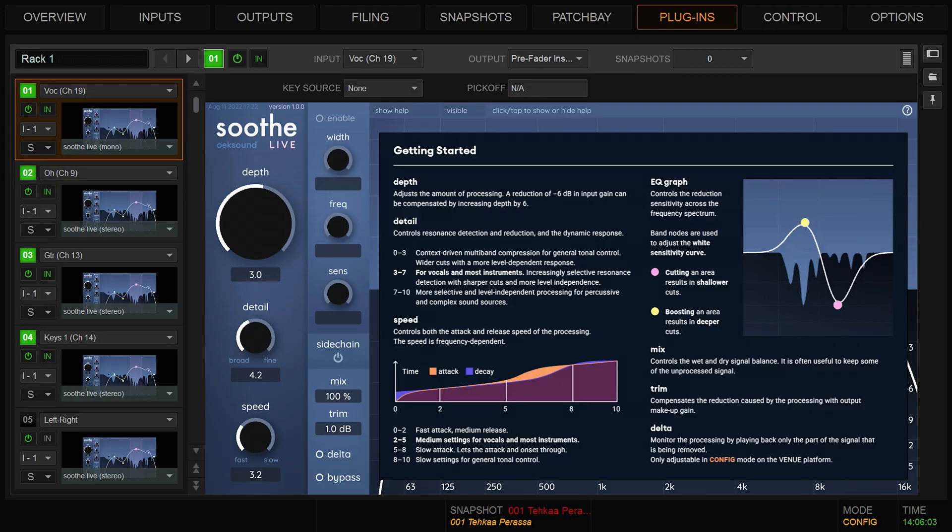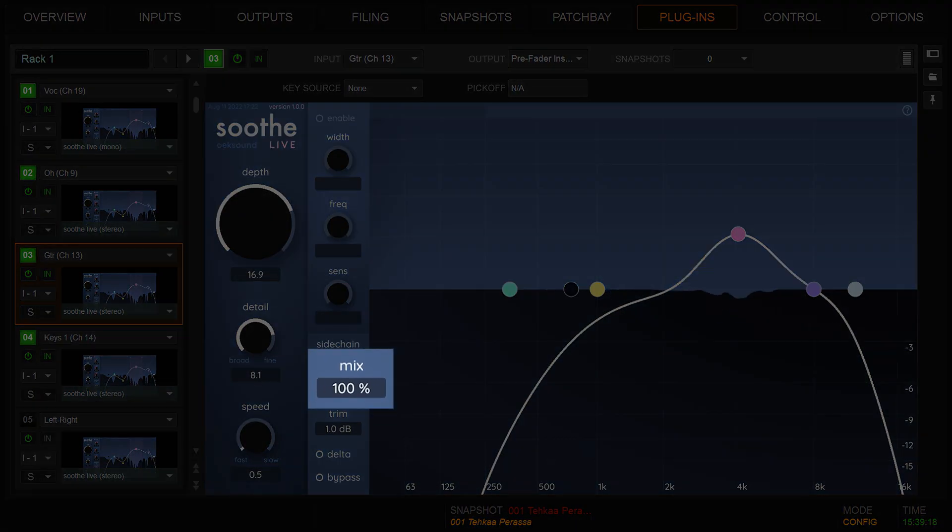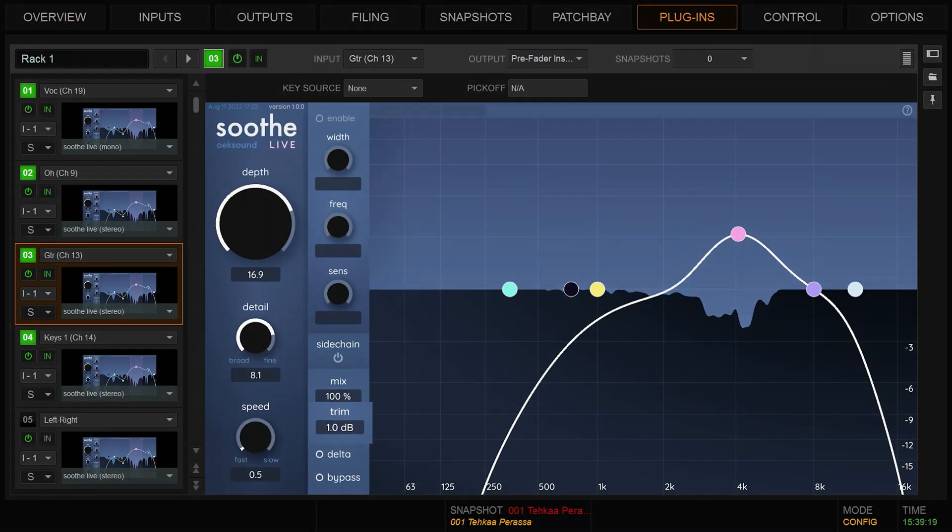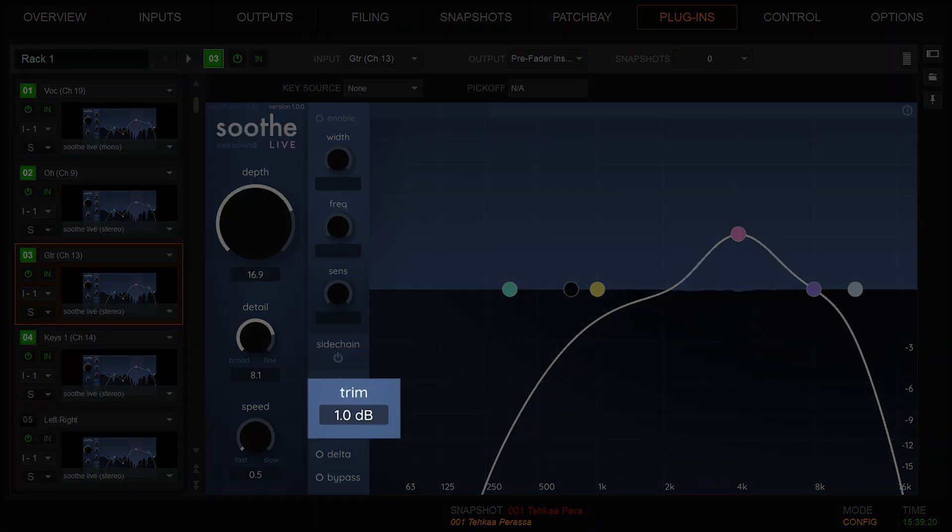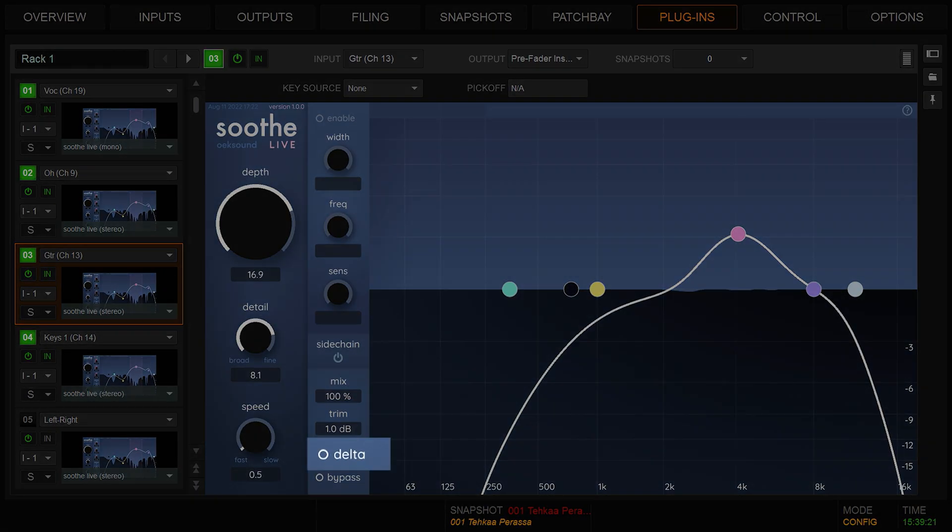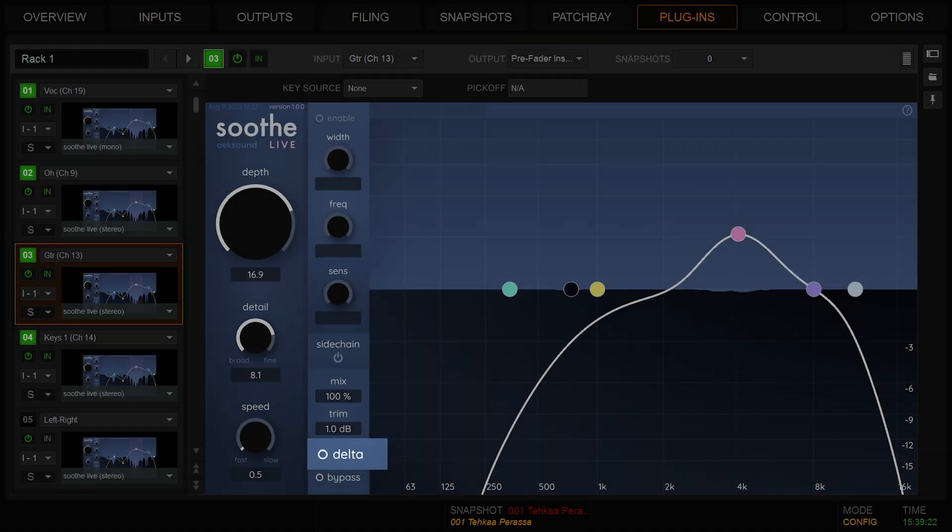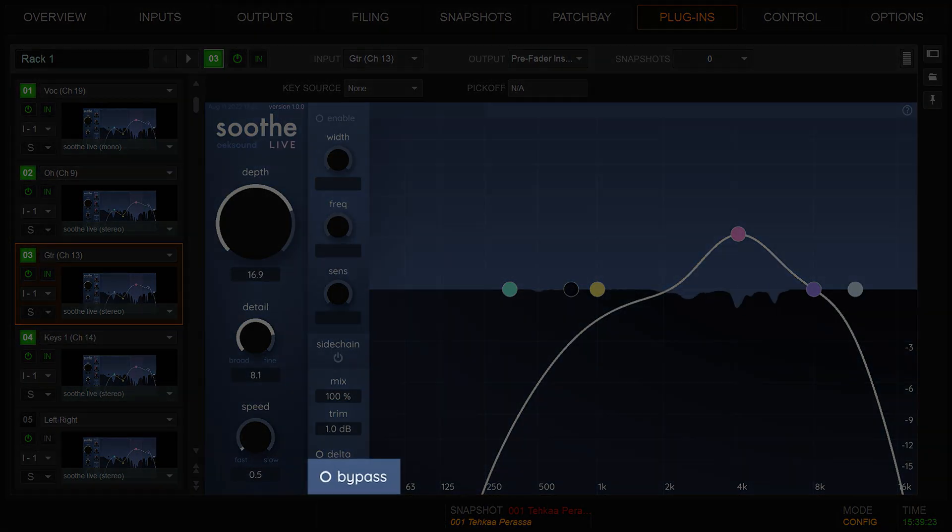Don't worry if you don't remember all these parameter ranges. You can always refer to the quick start guide for a summary of the information in this video. In the output section we have mix, trim, delta, and bypass.